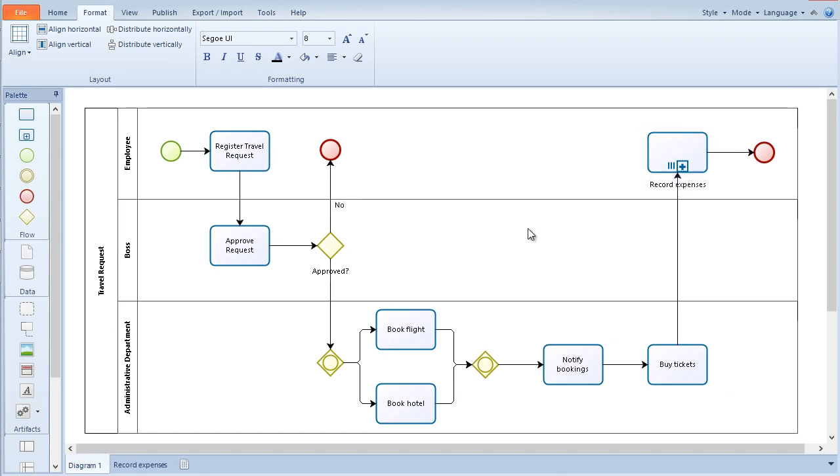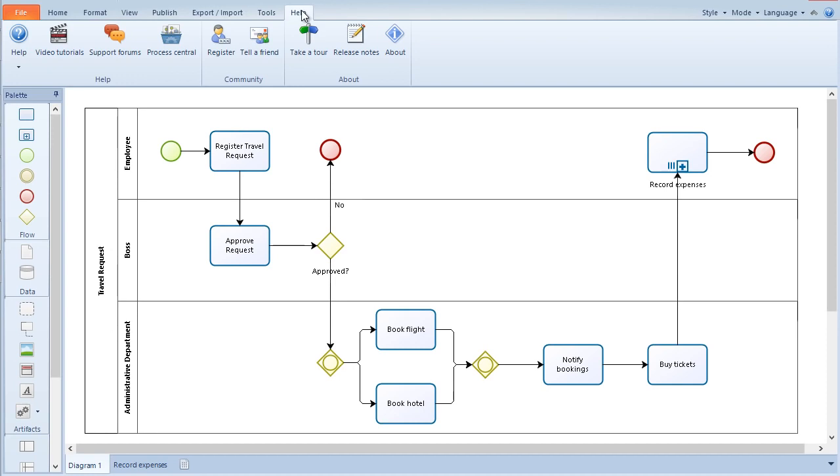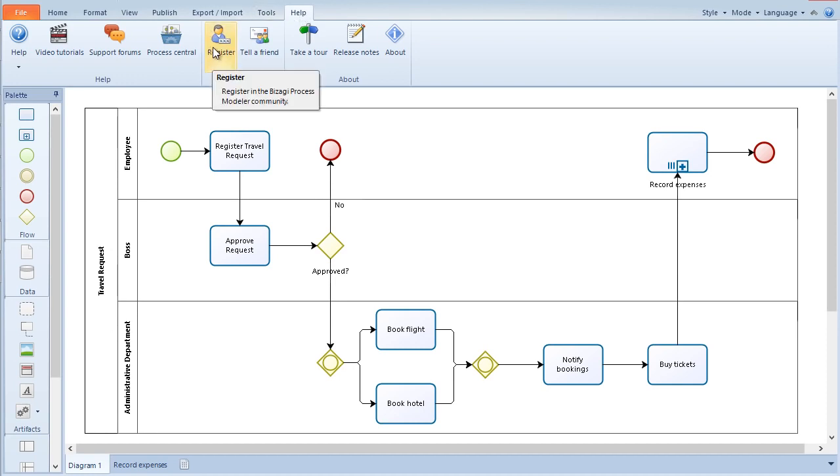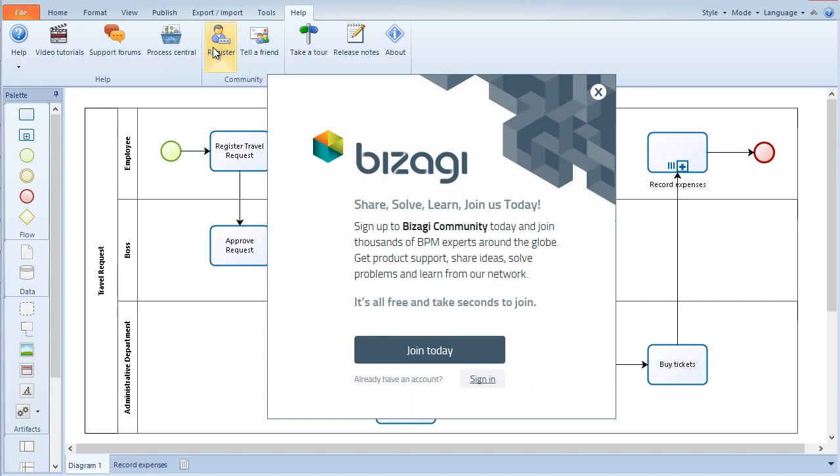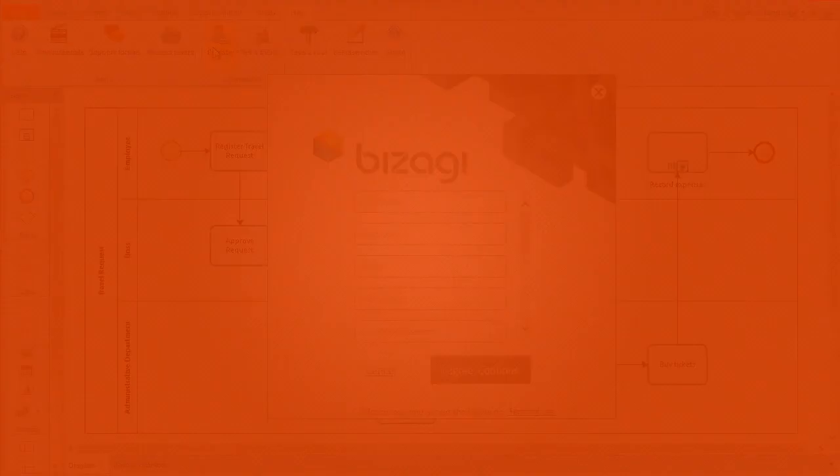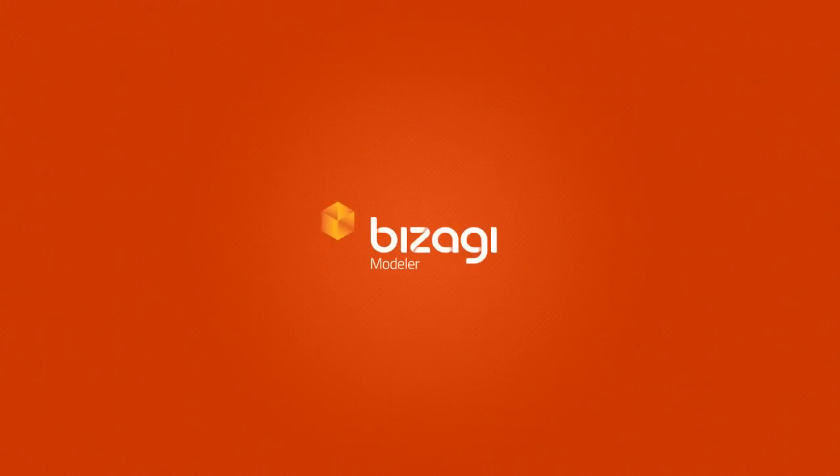If you like the Bizagi Process Modeler, register in our community. Only registered users receive online support, expert advice, and updated documentation. Join thousands of BPMN experts from more than 150 countries who are already enjoying these benefits. You can register at any time. Just fill out the form. Thank you for your interest in Bizagi, the solution preferred by BPM experts.